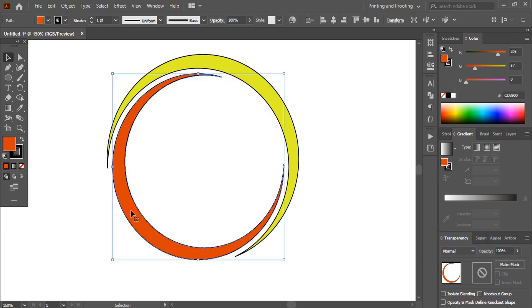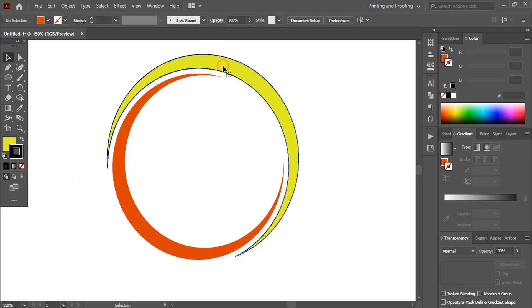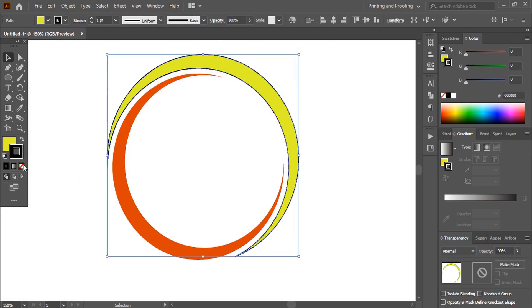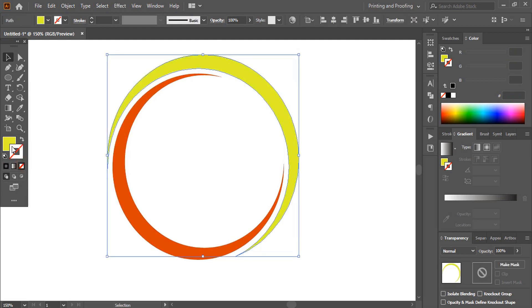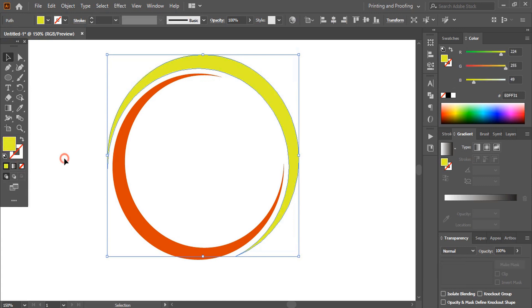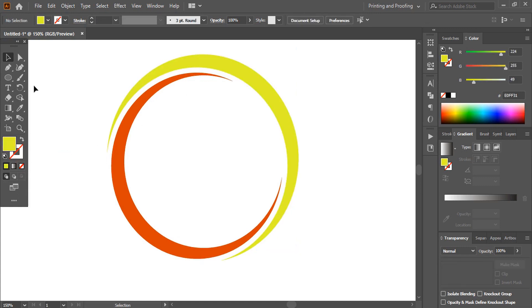Now select it and remove the outline color. Similarly, select this one and remove the outline color. Now from the toolbar select the ellipse tool once again and draw an ellipse here.